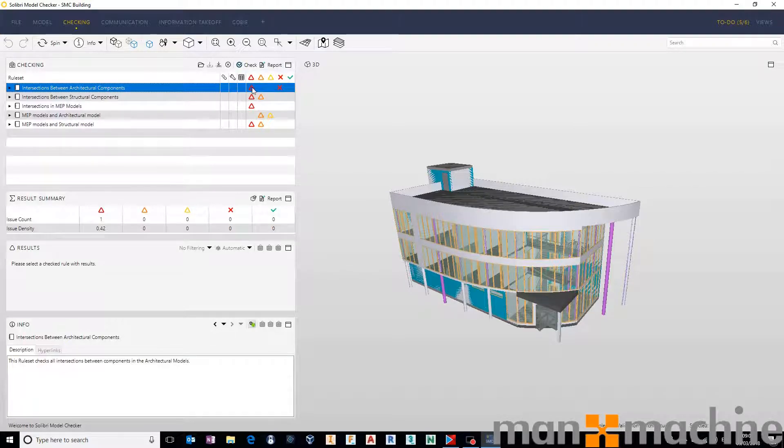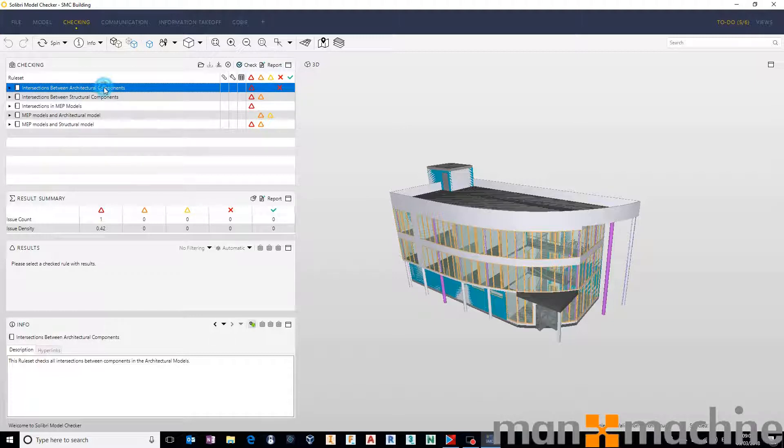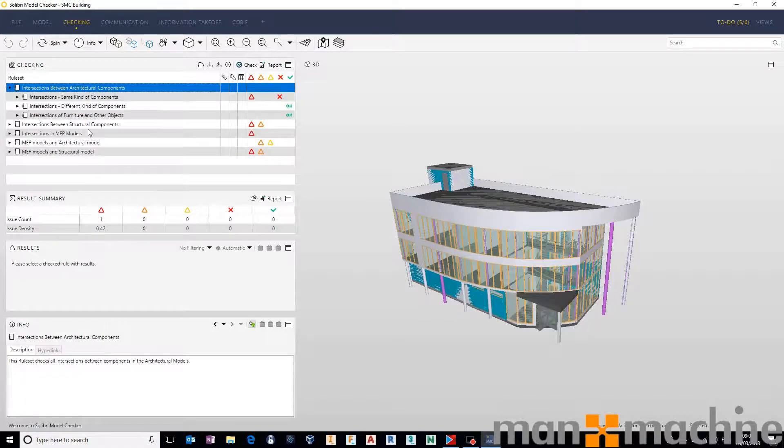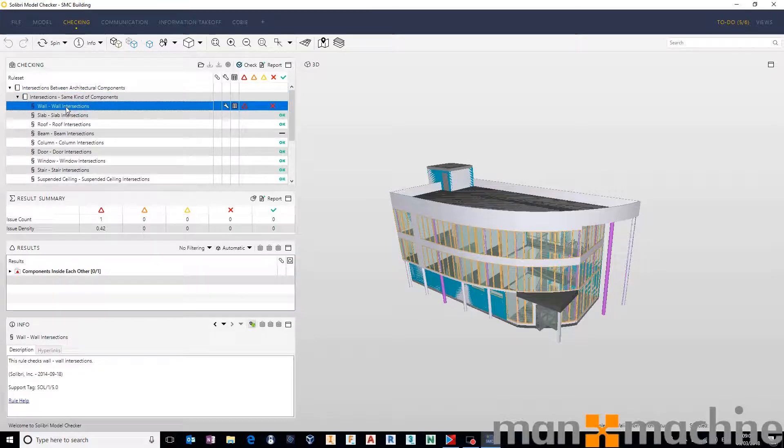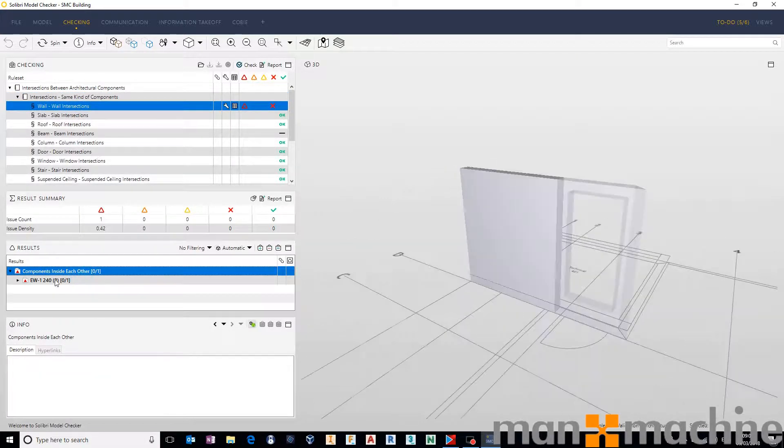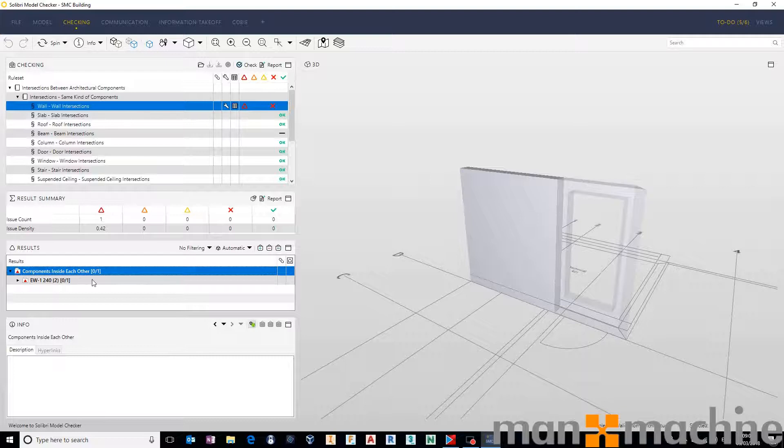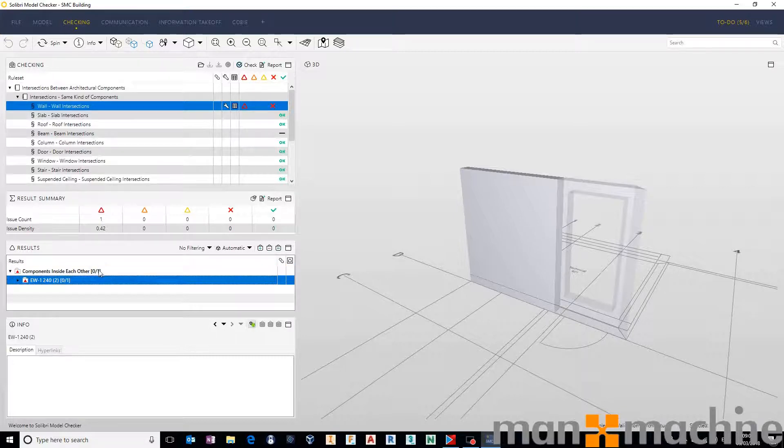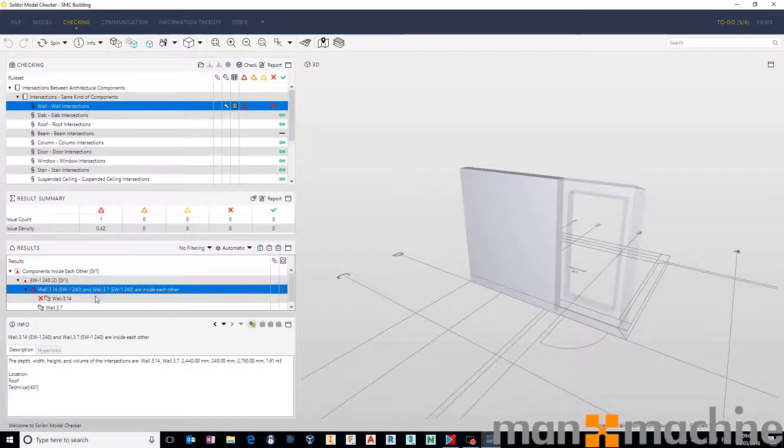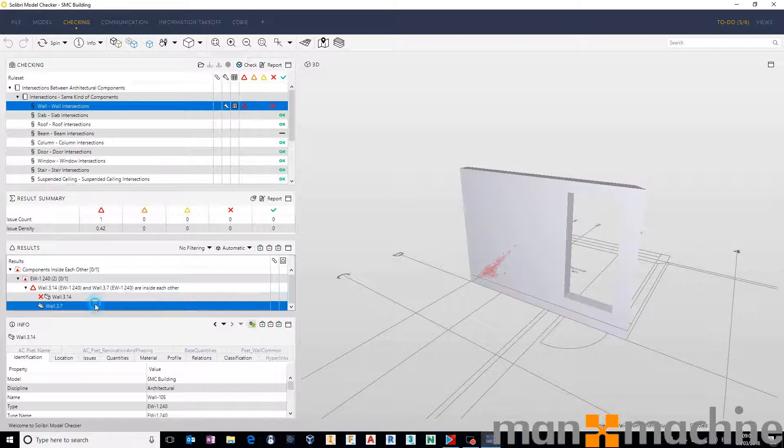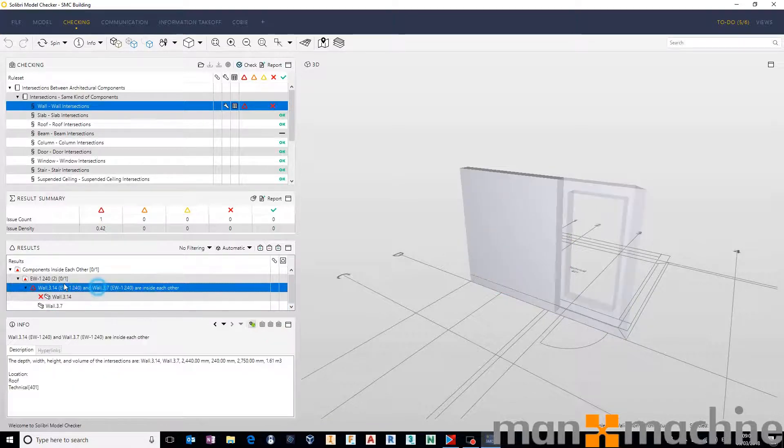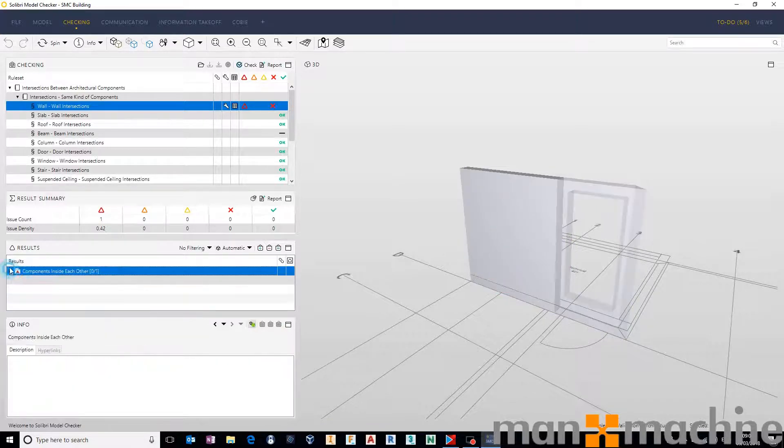And then we get our standard high risk, moderate risk and low risk based clashes. And if we start looking at the architectural clashes, we can see that we have some wall on wall intersections here, where we have components inside one another. So there's not a clash as such, but there are two components directly inside one another. So it picks up on those.